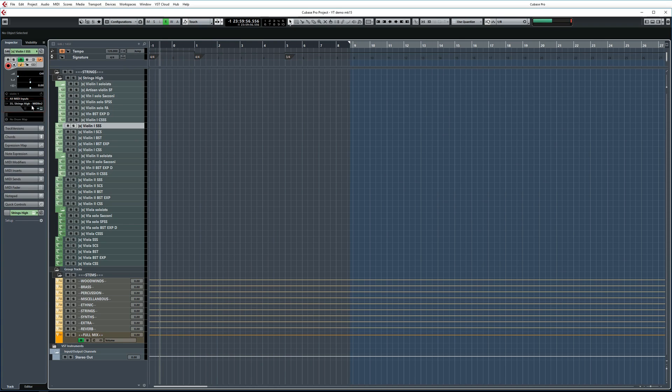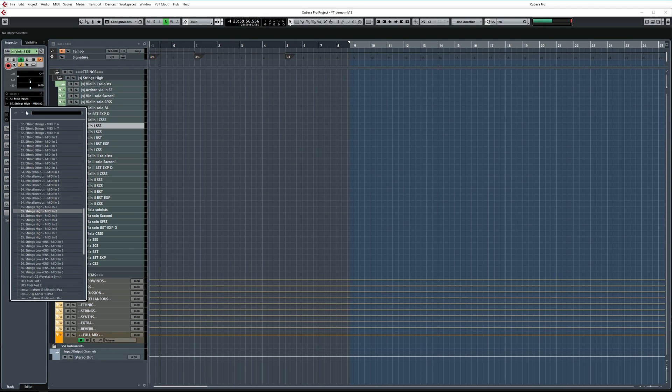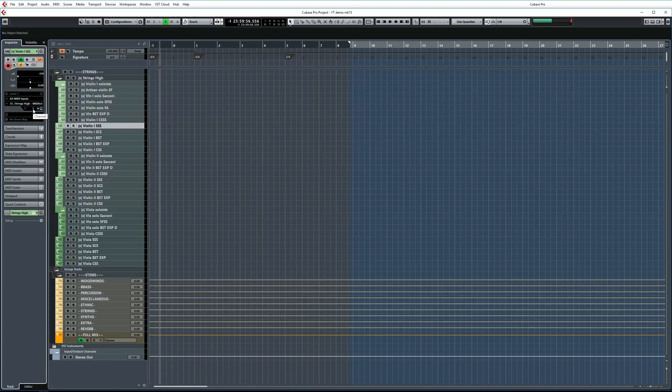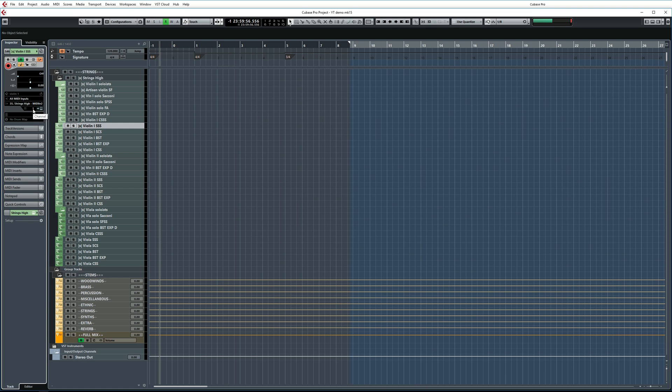Switching back to Cubase for a second. Each MIDI track needs to be pointed to the correct VE Pro instance and also the correct MIDI port. Once that's done, you'll also need to make sure you're using the right MIDI channel, which you can assign in this field. There's one exception. If the expression map used by this particular track already defines which MIDI channels are used, then you can completely ignore the MIDI channel field here.